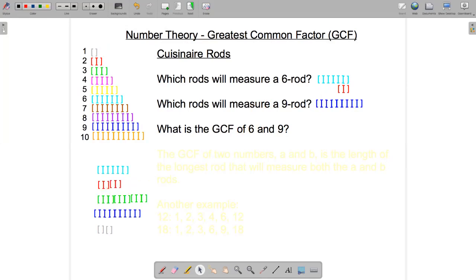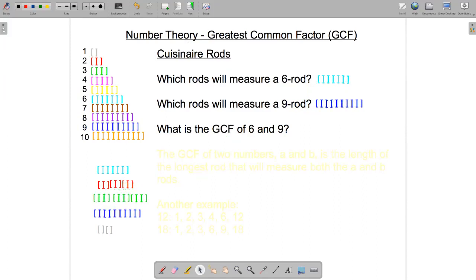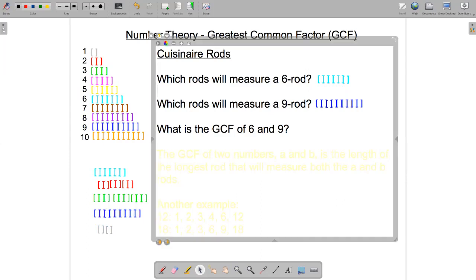So what we're doing here is we're finding factors — we're finding factors of six. There's one more factor: it's the number itself. The six rod will measure a six rod, so any number is always a factor of itself. Let's write down our results: ones, twos, threes, and six. Those are the factors of six.